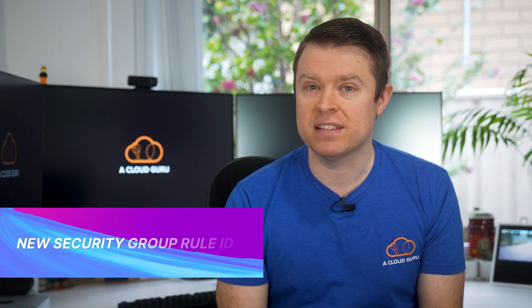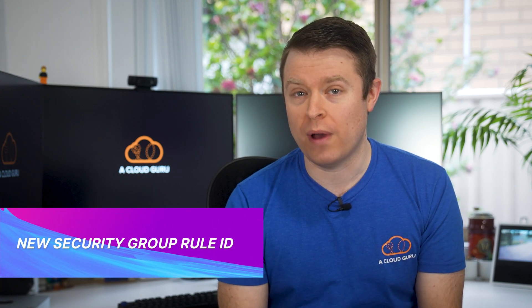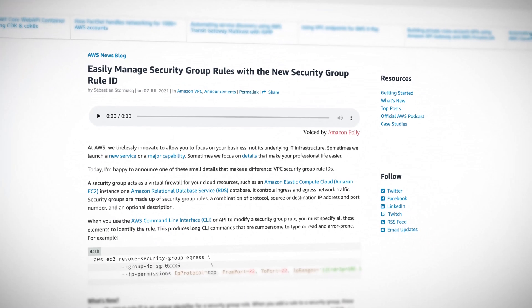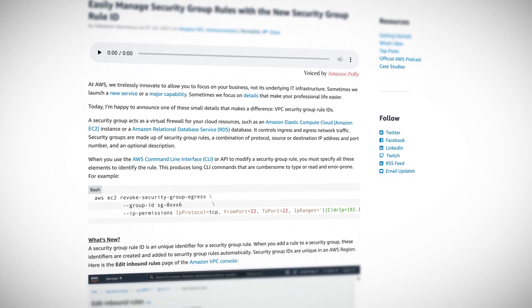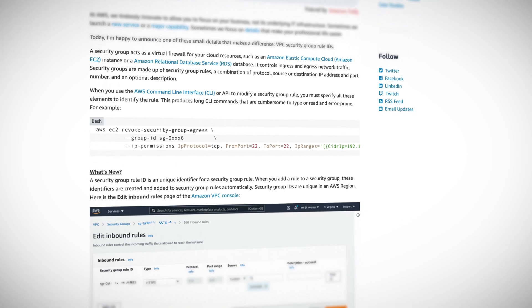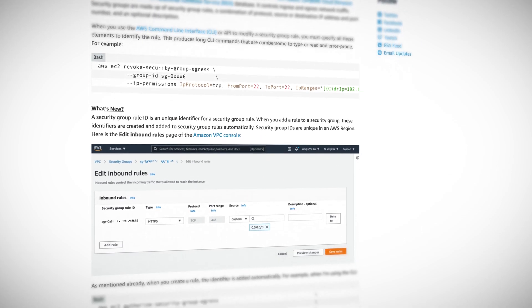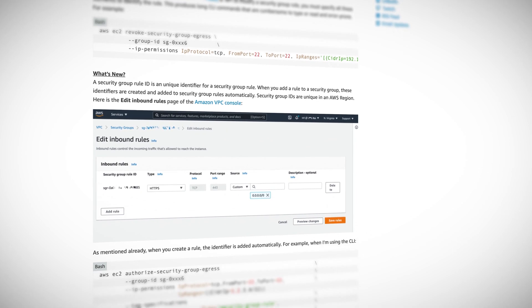Well, today, AWS have announced that when you add a rule to a security group, the rule is now given a unique identifier, which makes it much easier to modify your security group rules. If you want to revoke a rule, you can just specify the security group and the rule ID. No longer do you have to specify ports, protocols, and IP ranges. And not only that, you can also tag your security groups now as well, and you can query those security groups based on the tags. This is a huge time saver for anyone using automation tooling.